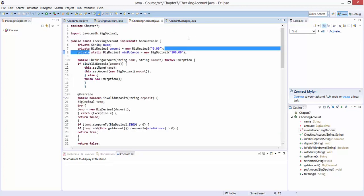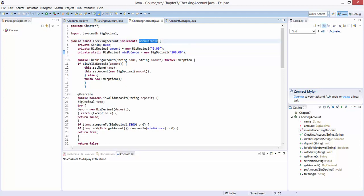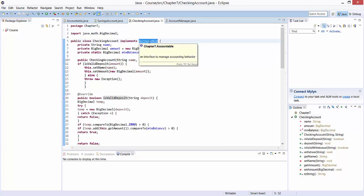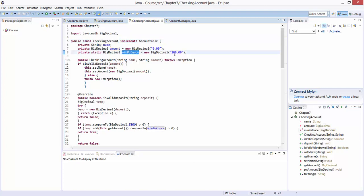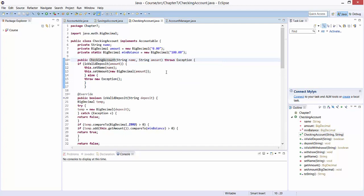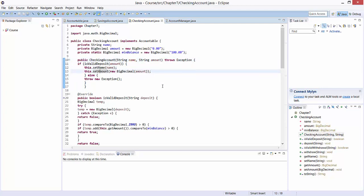We also define a CheckingAccount class. This CheckingAccount class also implements our Accountable interface. It also has two private variables — name and amount — encapsulation remember. But for the CheckingAccount class, we require the minimum balance to be 100, so we introduce a variable minBalance which we set to 100 represented as a BigDecimal. Just as with SavingsAccount, we have a CheckingAccount constructor which takes name and amount. We check whether amount is valid to deposit, and if true, set the name and amount. An exception can be thrown if something goes wrong.